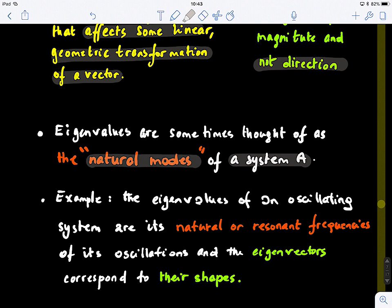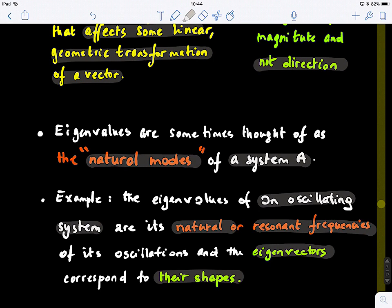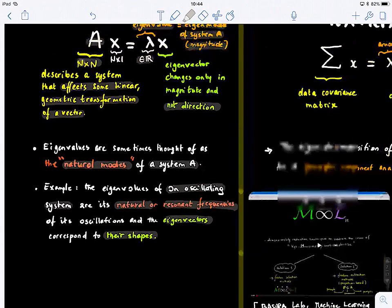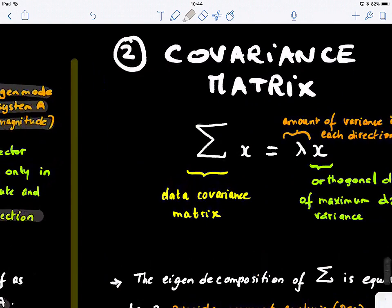The eigenvalues of an oscillating system are its natural and resonant frequencies, and the eigenvectors correspond to their shapes. Because you can actually display the shape of the signal, this is like signal profiling. So this is the first general definition.